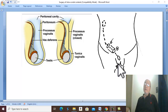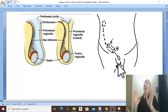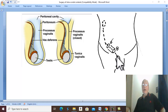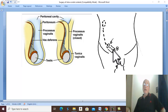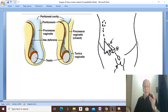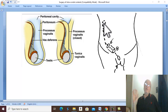Undescended testis is defined as arrest of the testis in its normal line of descent. It may arrest in the neck of the scrotum, in the external ring, in the inguinal canal, in the internal ring, in the iliac fossa inside the abdomen, or in the lumbar region at its original site of formation.